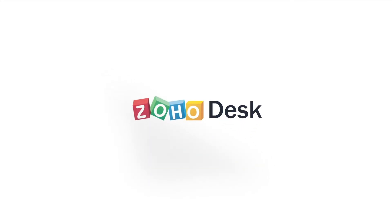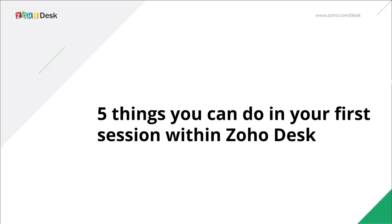Hello everyone, in this video I'll be walking you through five things you can do in your first session within Zoho Desk. So if you're someone who has signed up for a free trial and confused about where to begin, then this video is for you.